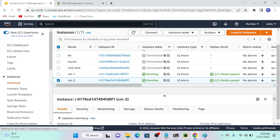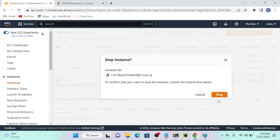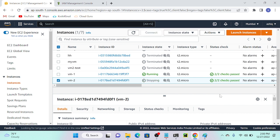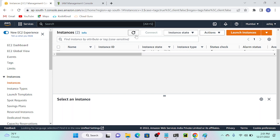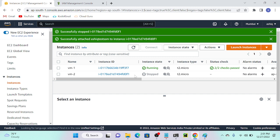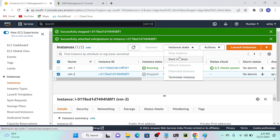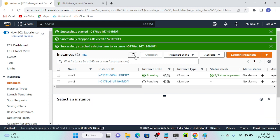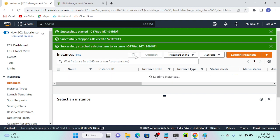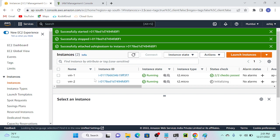I'll select my virtual machine 2, then click Instance State and stop the instance. It will take around 20 to 30 seconds. This is the third method, and it's a very important one. Now my instance is stopped — I'll click Instance State and Start again. It's now in pending state. Now you can see that VM2 is active and running. Now we have to search for the service SSM — that is Systems Manager.